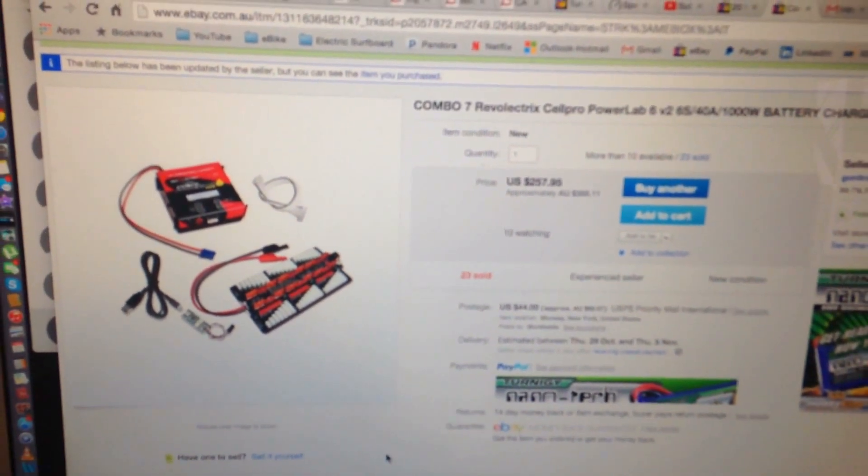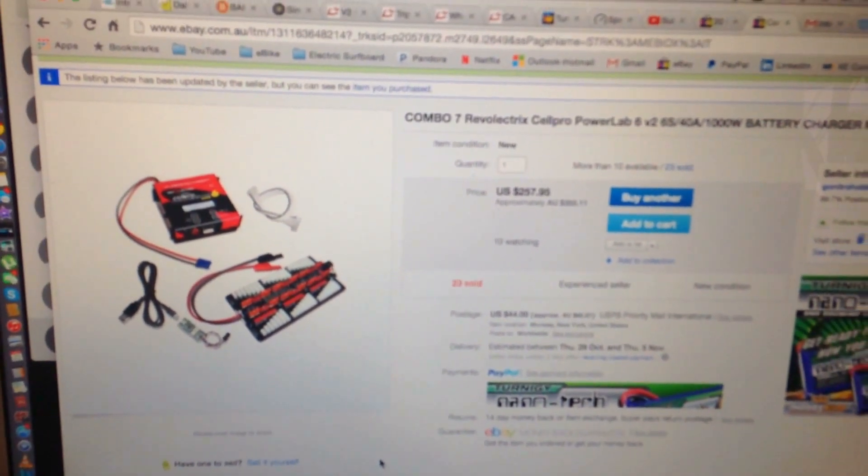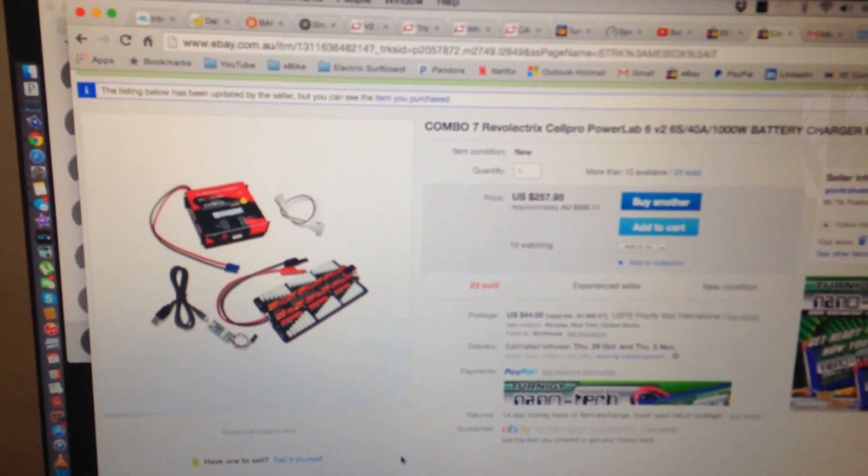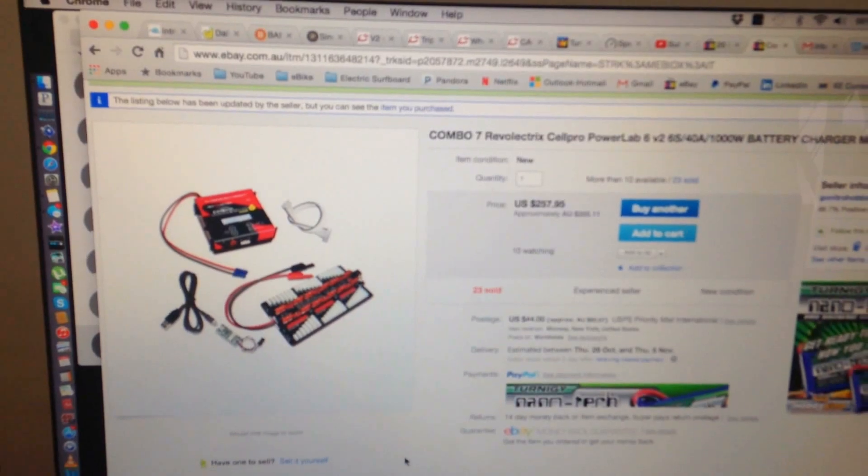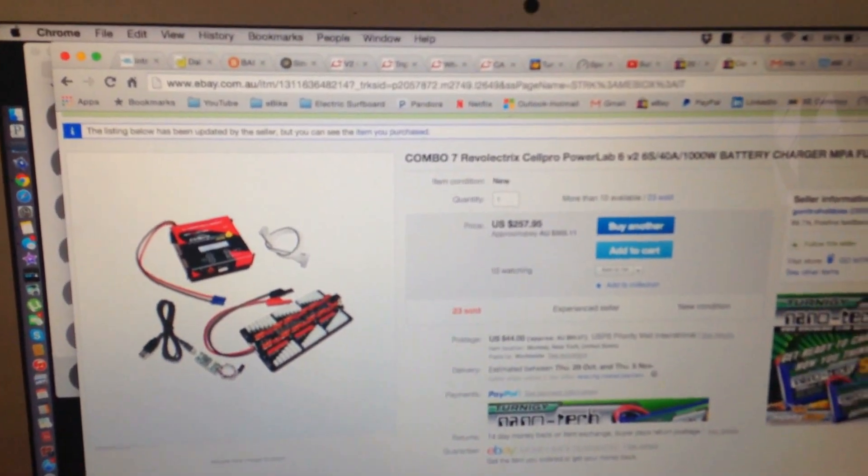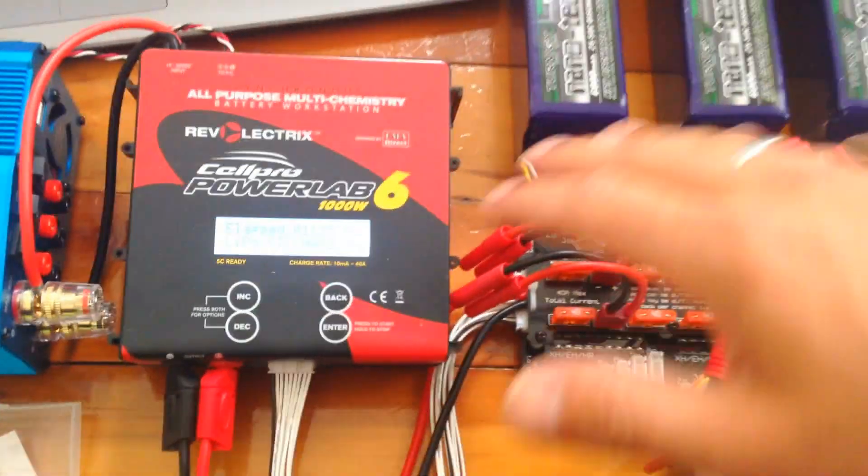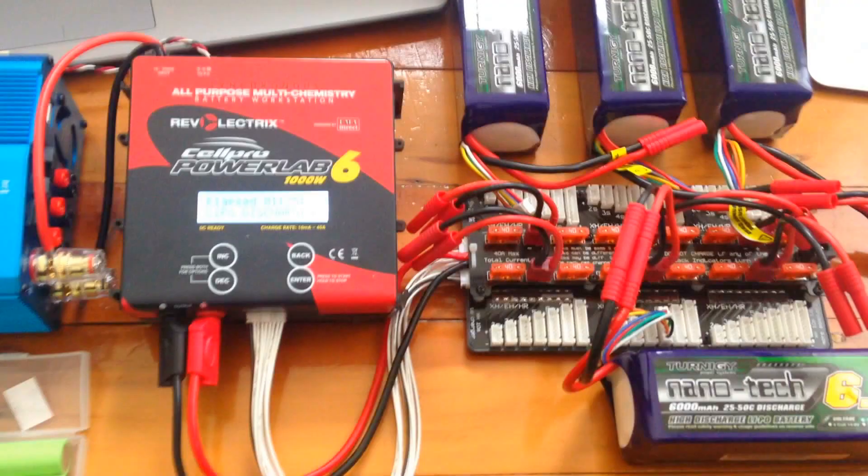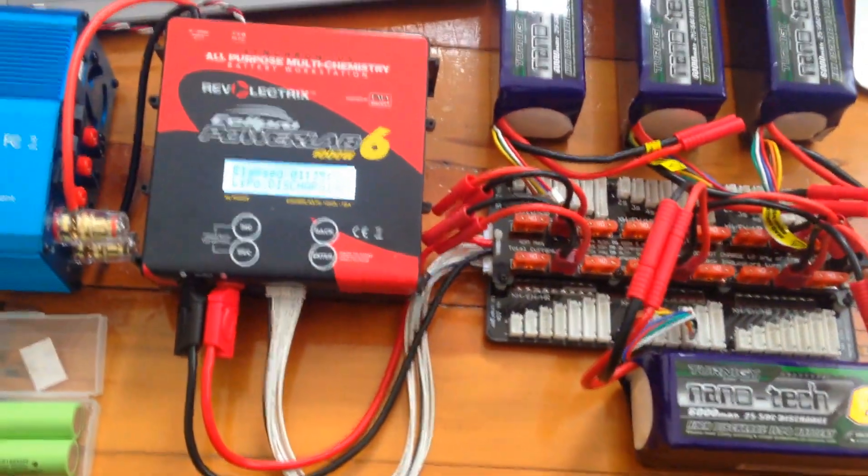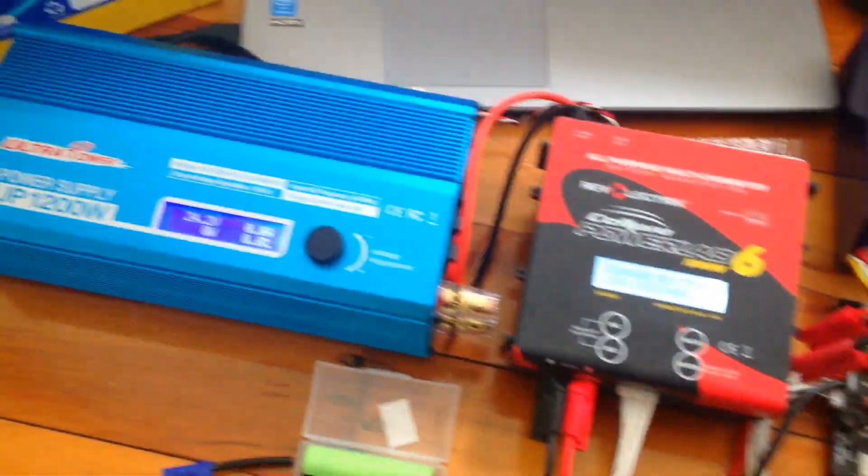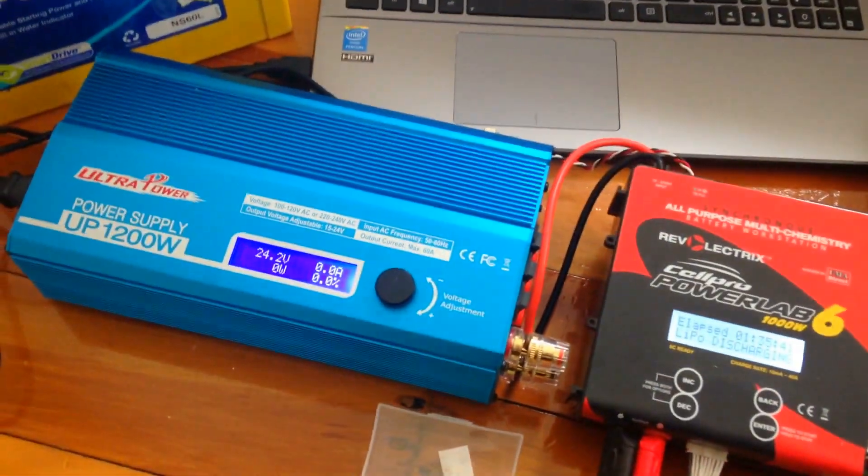Combo 7, River Electrics Cell Pro PowerLab 6 Version 2. Pretty cool. It comes with all these accessories here. Yeah, fantastic. Gotta keep it short. Pretty cool.